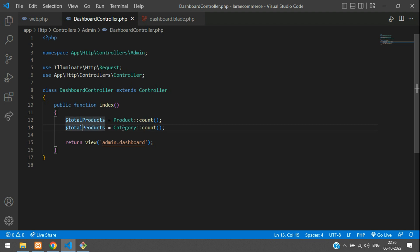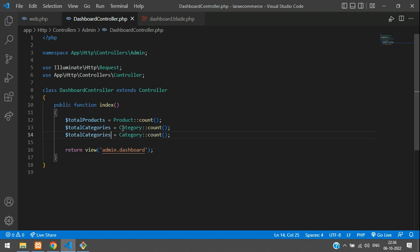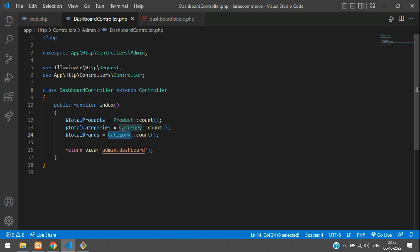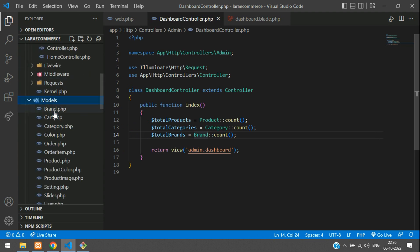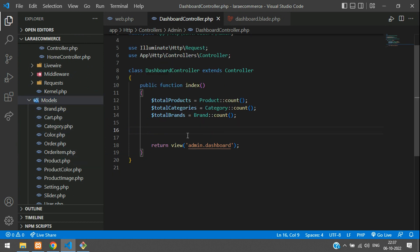Then total categories: Category::count(). Copy and paste again for total brands using the Brand model. All these models are in the models folder — under app/Models you will find Brand, Category, and Product. Now let's get all the users: totalAllUsers equals User::count() to count all users.